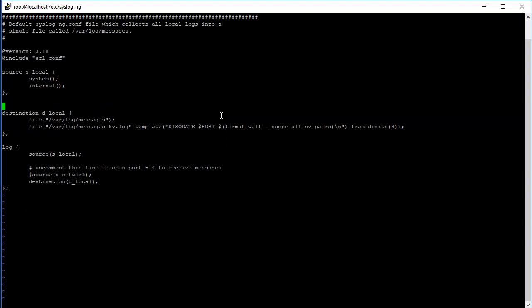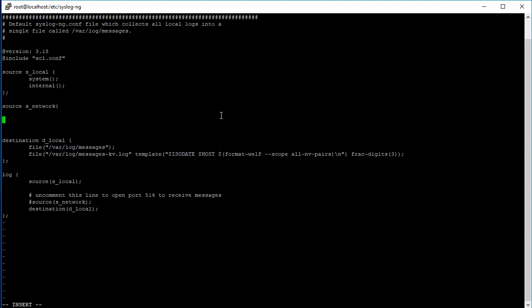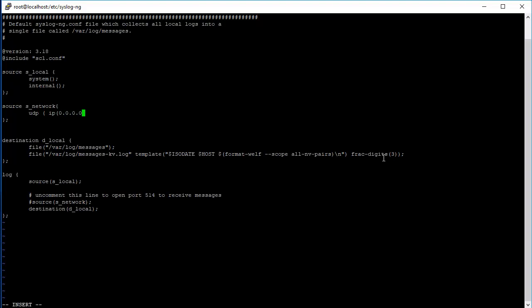We'll create a simple network source. In order to configure that, we start with the source statement and, by convention, start your source name with s underscore, destination with d underscore and stuff like that. So source underscore network. Most of the statements in syslog-ng end with a semicolon, so the source statement starts with a curly brace and then ends with a curly brace and the semicolon. When it comes to network source, we actually have to define the interface and the IP interface you want to listen on any port. For example, udp ip, let's give a space, 0.0.0.0 - this means listen on all interfaces - and port 514.